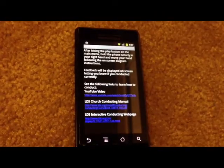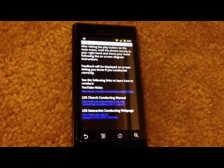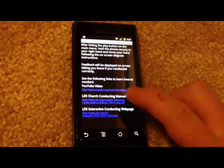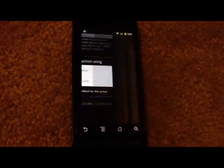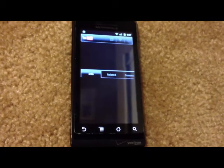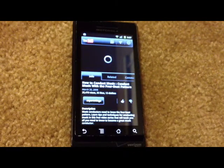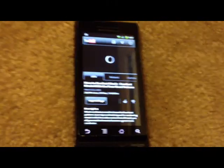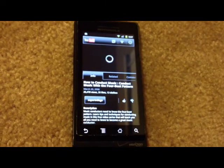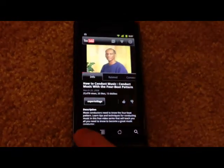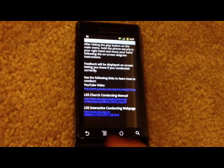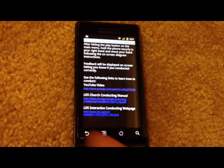So I go back, go to instructions, and it gives me instructions here. I can click on a YouTube link if I don't know how to conduct already. Now it's going to load YouTube and bring up Expert Village, and a guy who's going to show us how to conduct. His name is Dwayne Cox. Since I know how to conduct already, I'm going to go back.